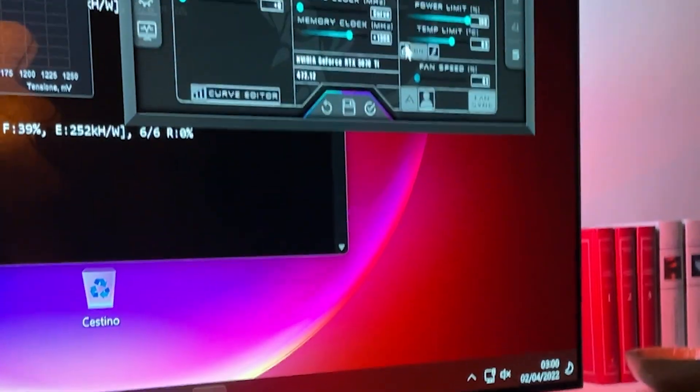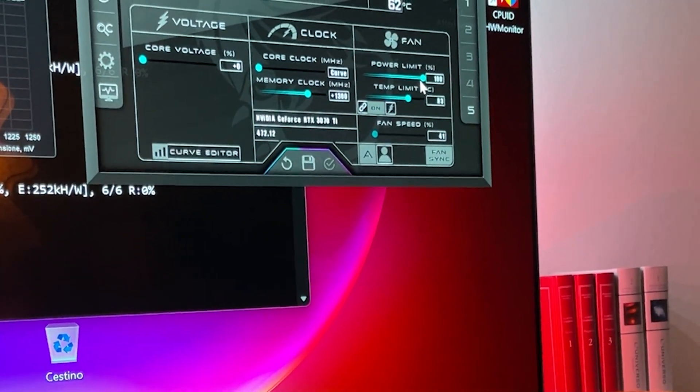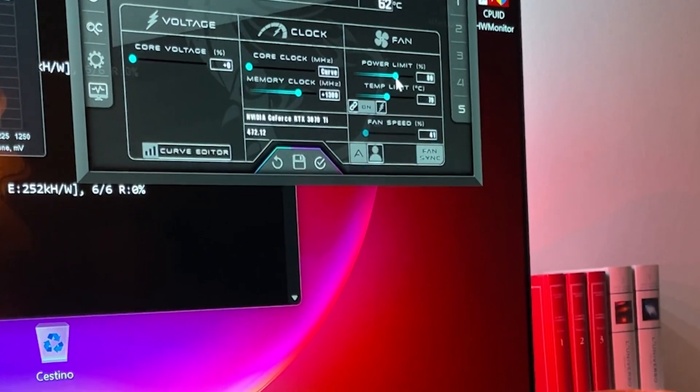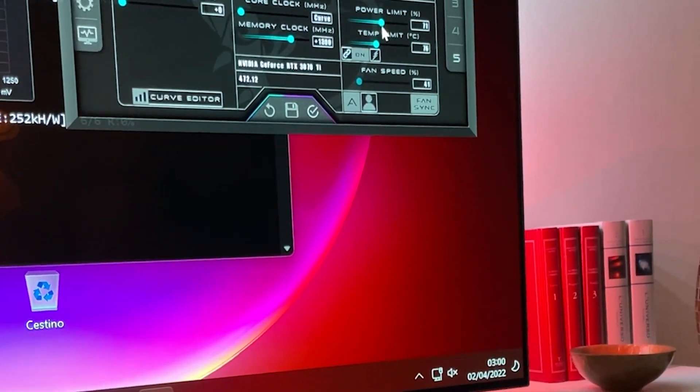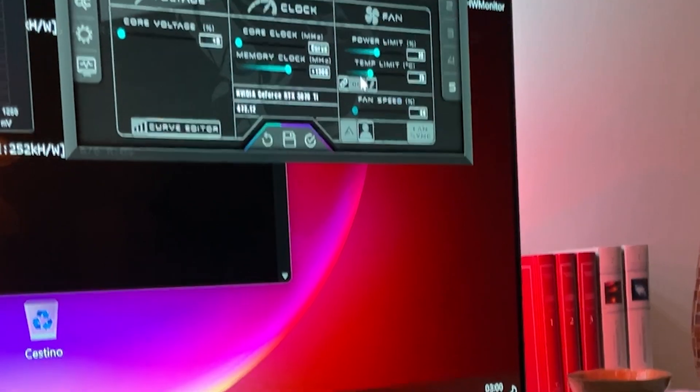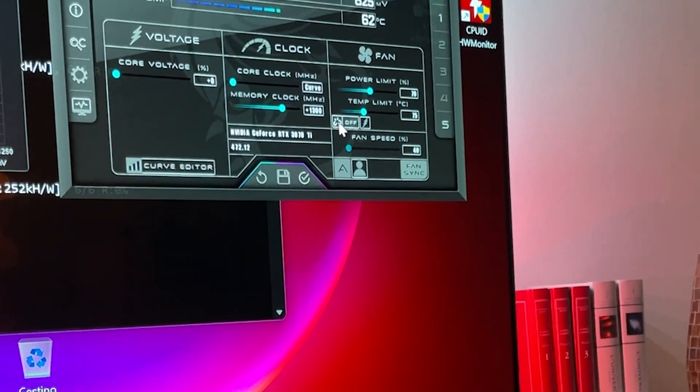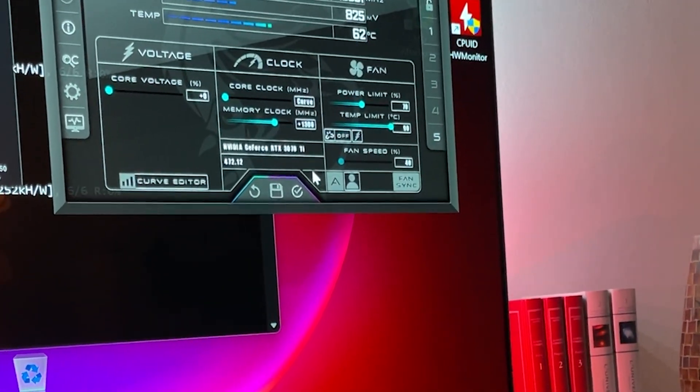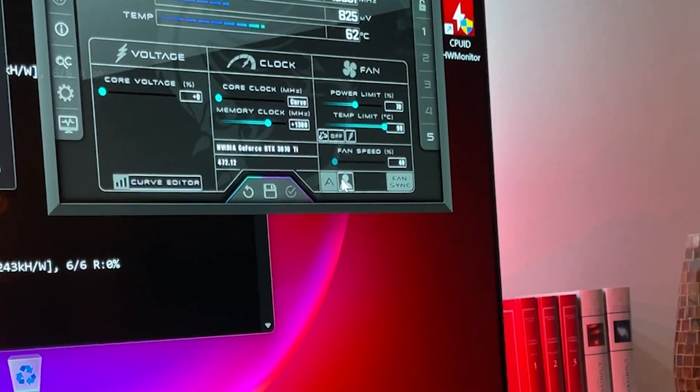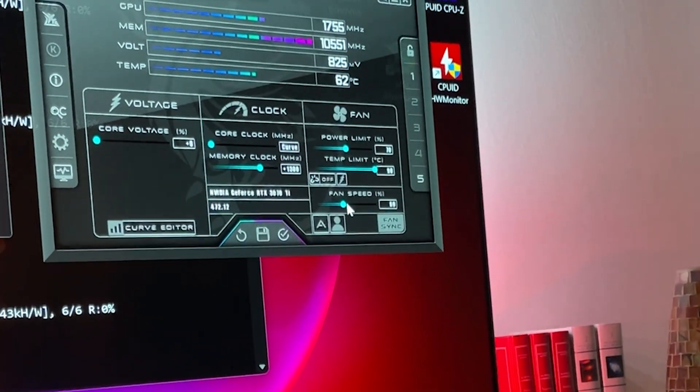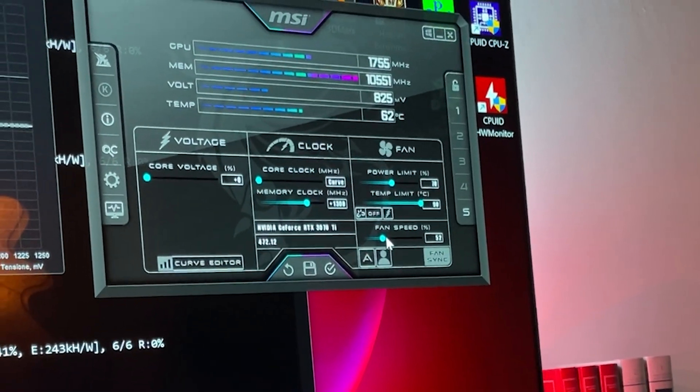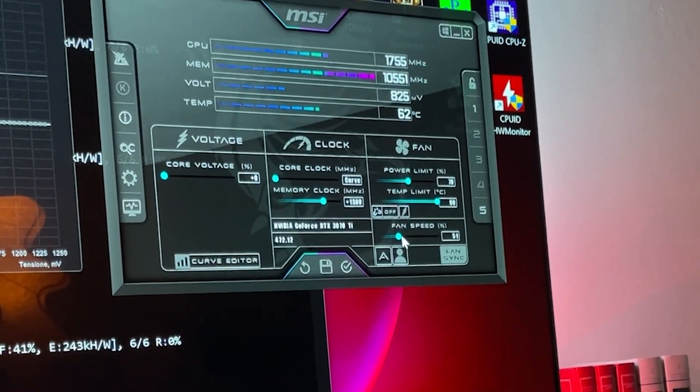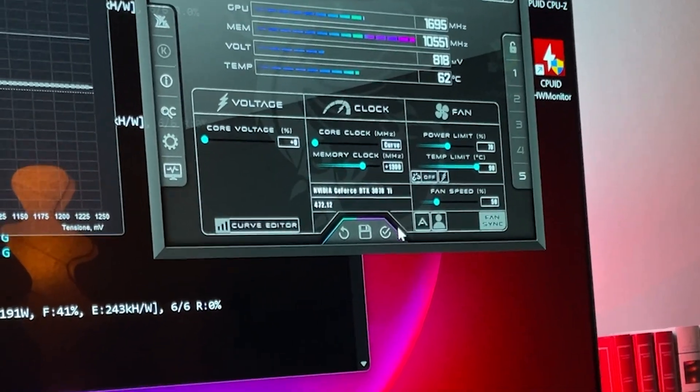Now you go here, you set your 1300, you set your power limit to 70. Of course, you unlock the temp limit, and then you set your fan speed to 50 or to whatever you want. I recommend 70, but I need a quiet build.